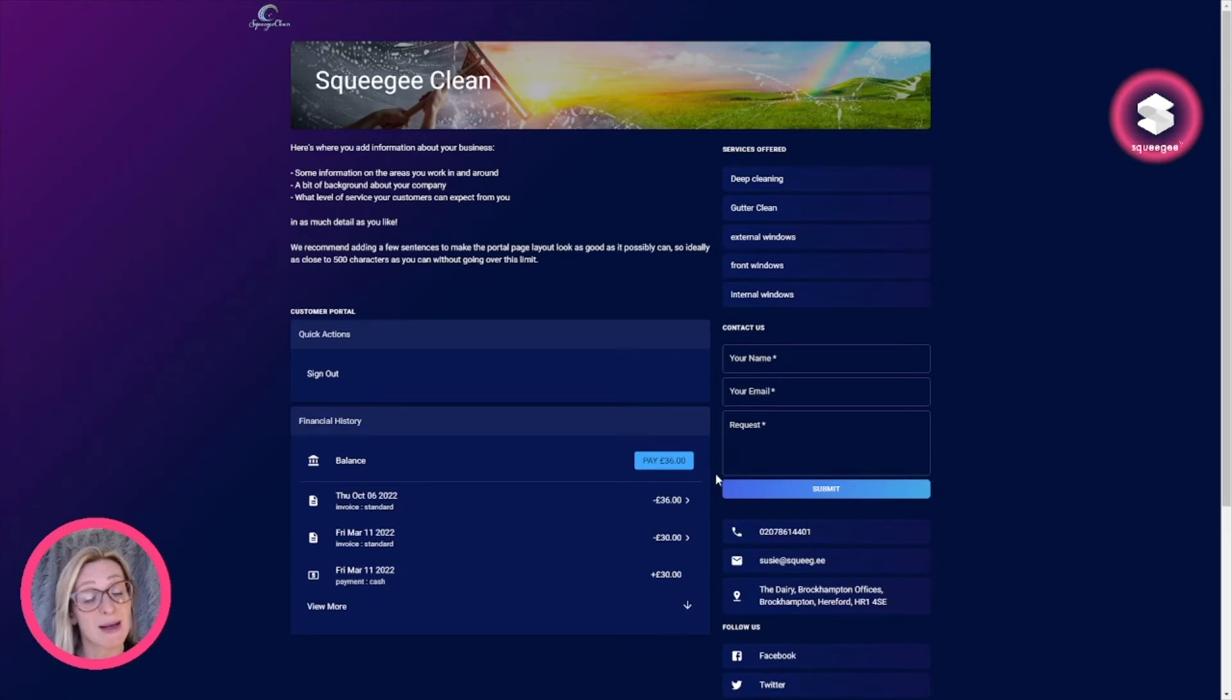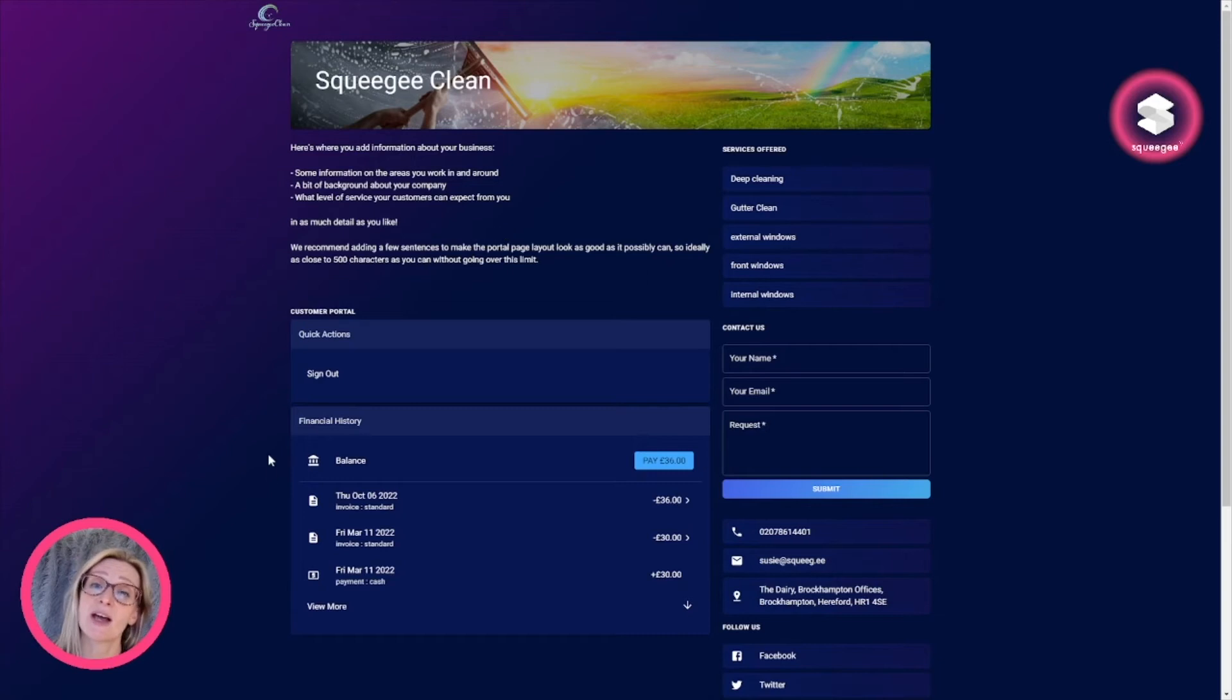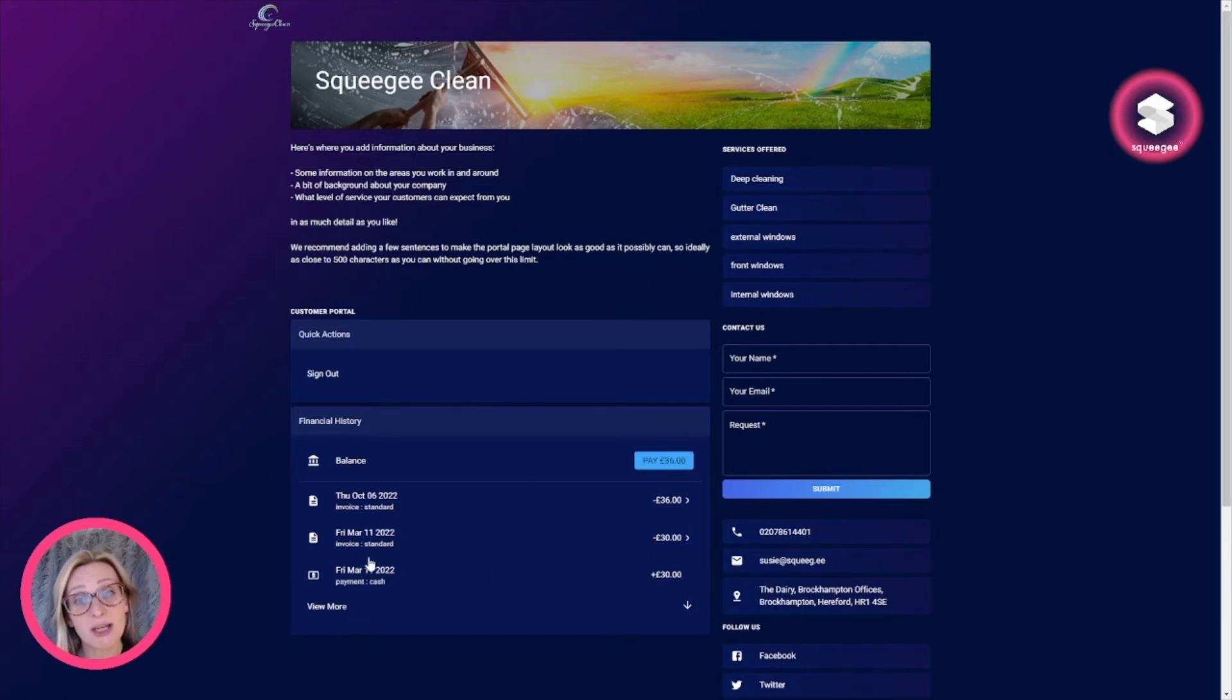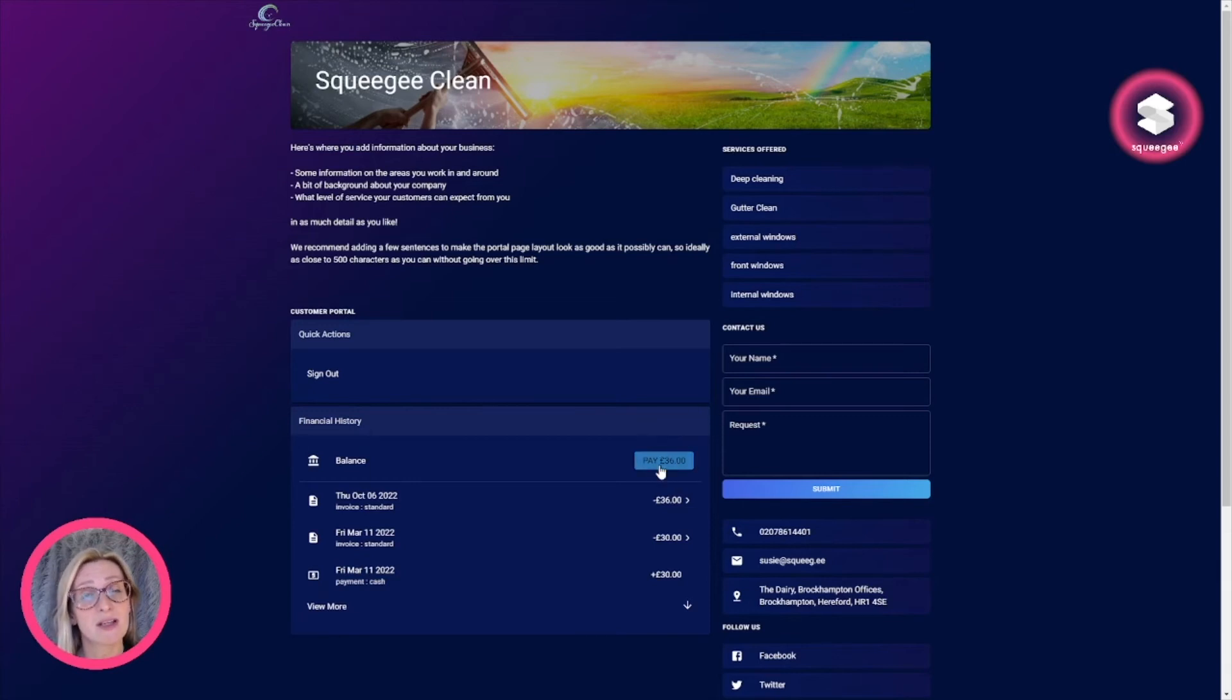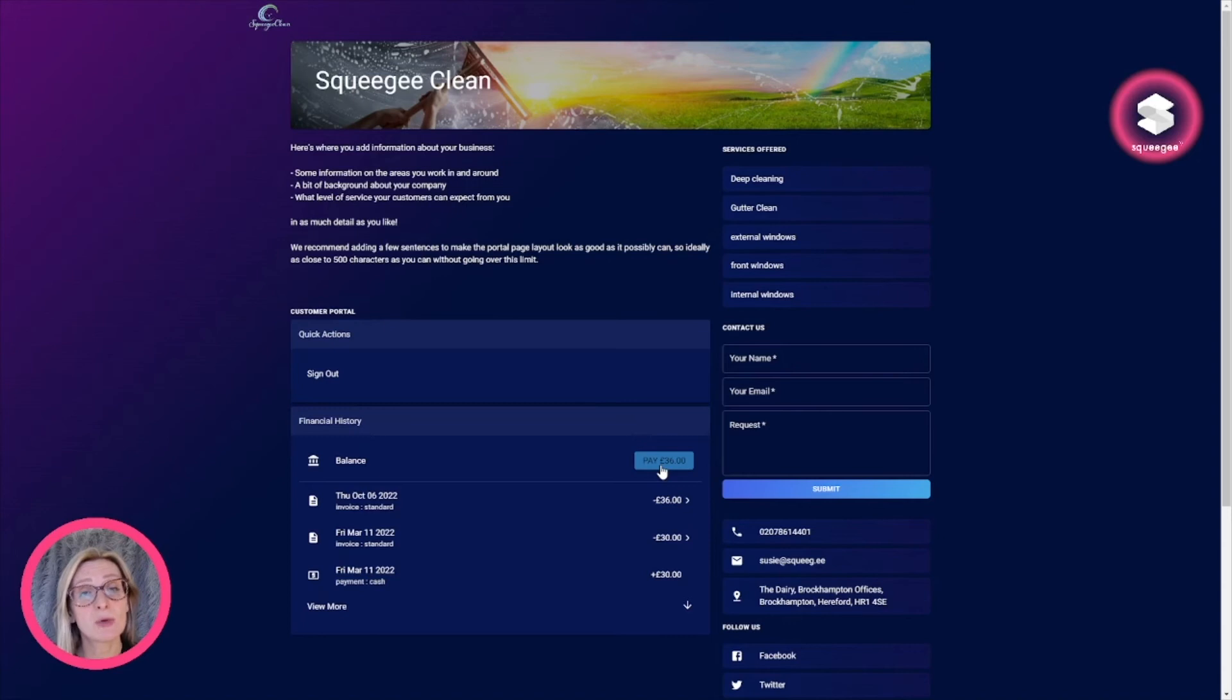and put it in your email inbox. It's also a quick way for your existing customers to log in, see their financial history, and they've got a quick pay now button for any outstanding balances. If you'd like to know more about